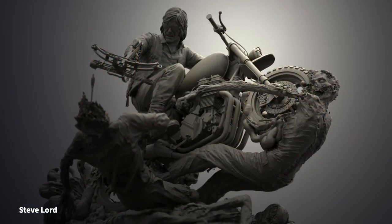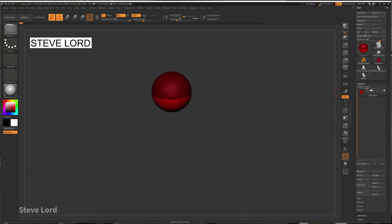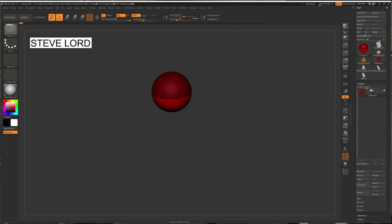Hello, my name is Steve Lord and today I'm going to go over my sculpting process in ZBrush here and hopefully you guys will be able to take something from it. So let's just get going here.